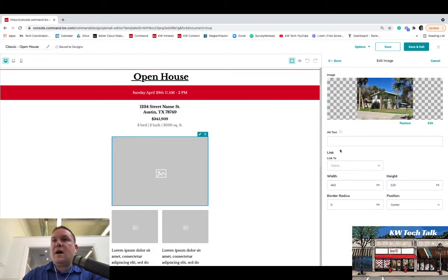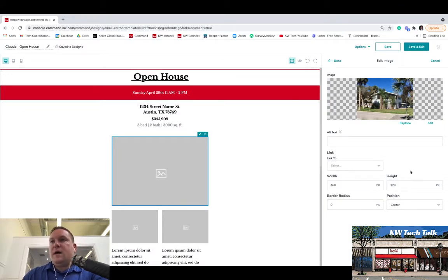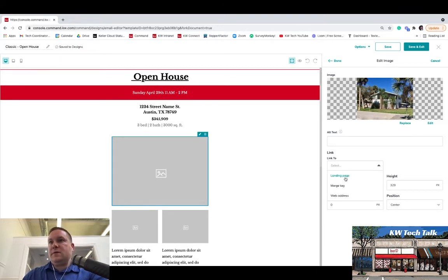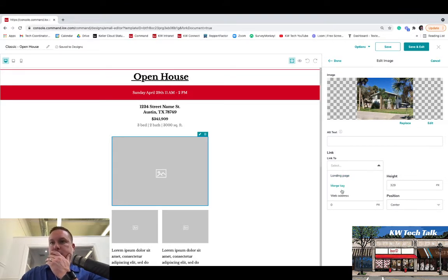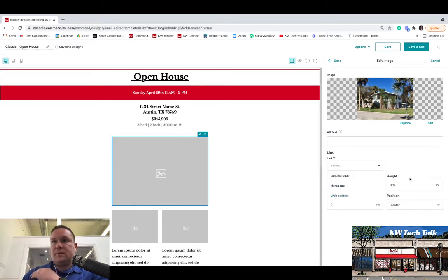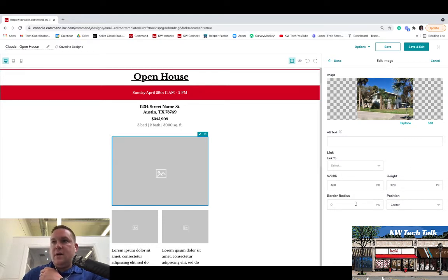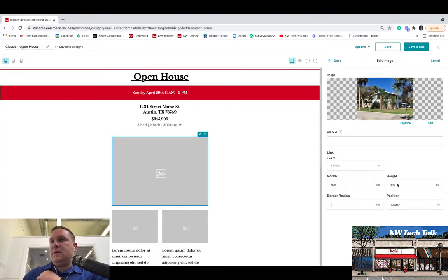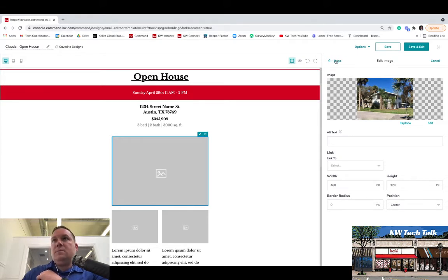You have the option to actually link photos too. So if you had a photo, you could embed a link into the photo to a landing page or to a web address. You can change the width and the height. You can play around with all that, center it, make it left or right. So when you're ready, you hit Done.